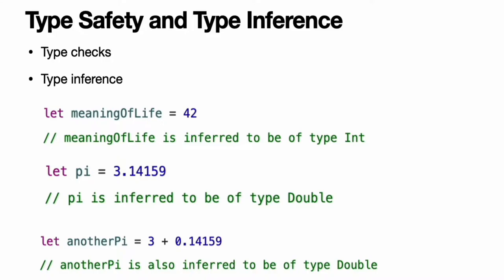Type checking helps you avoid errors when you're working with different types of values. However, this does not mean that you have to specify the type of every constant and variable that you declare. If you do not specify the type of value you need, Swift uses type inference to work out the appropriate type. Type inference enables a compiler to deduce the type of a particular expression automatically when it compiles your code, simply by examining the values you provide.